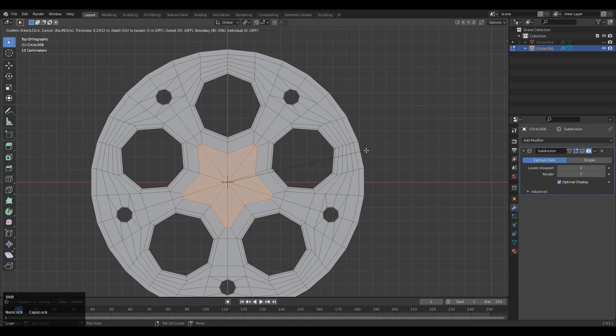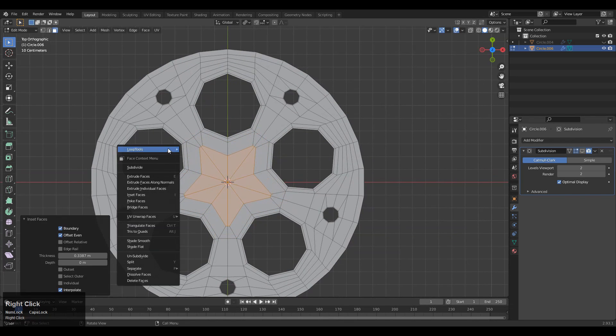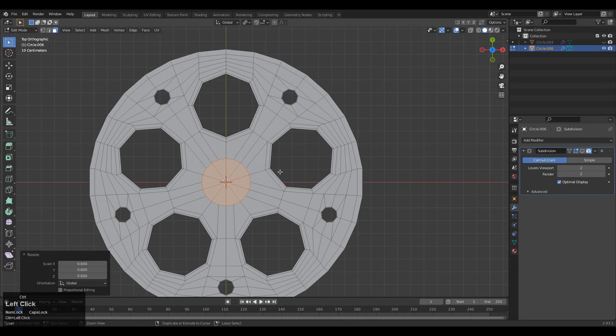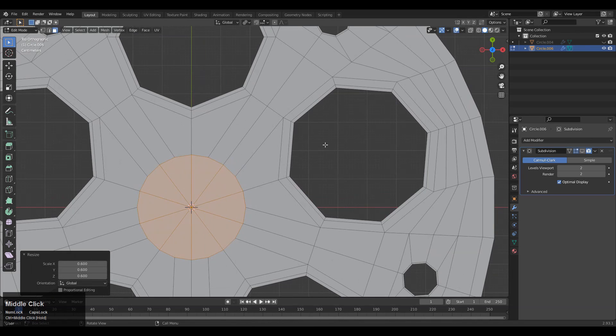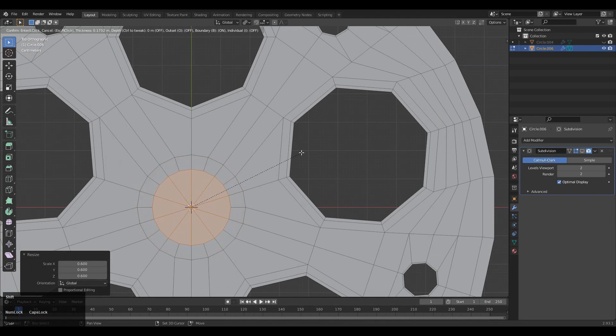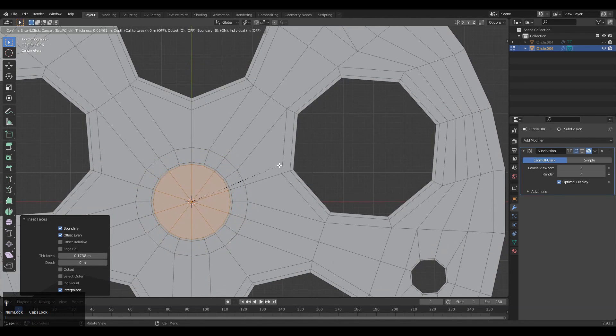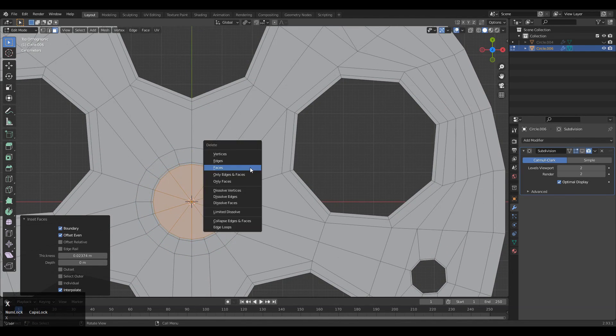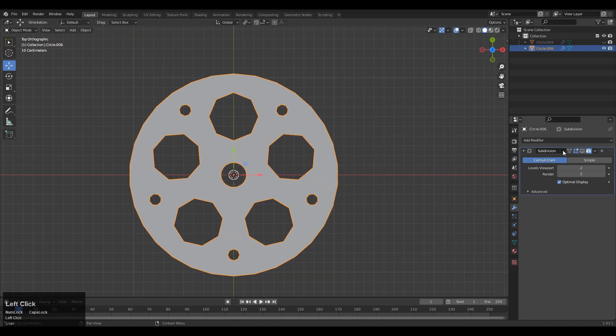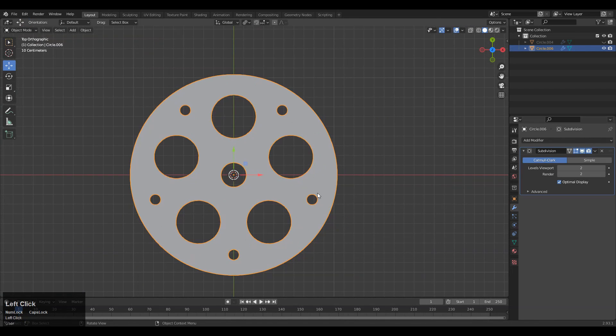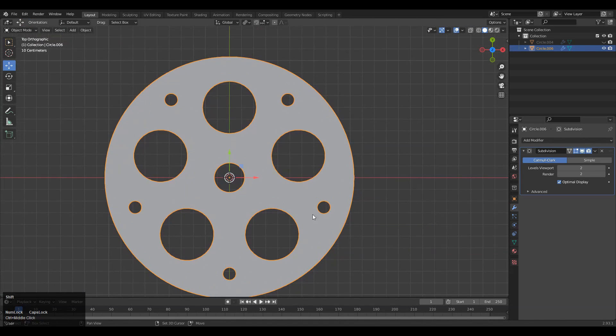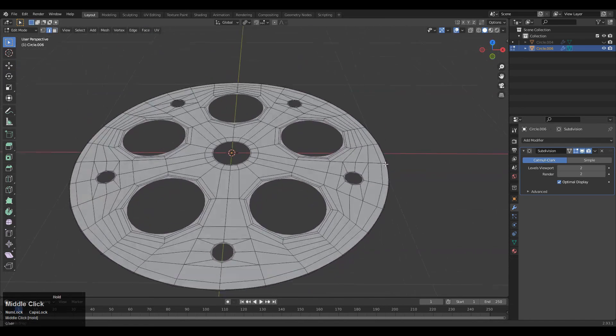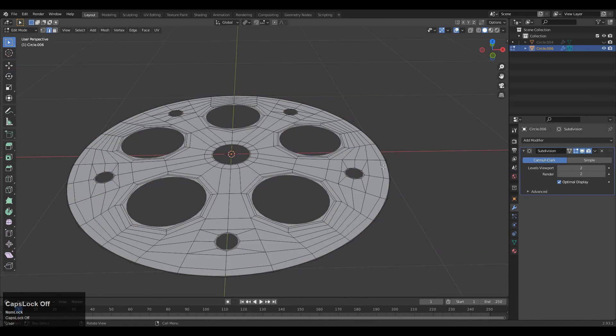Select the center face and press I for the insert operation. Use the loop tool and make a circle. Press I for insert operation one more time, and one more time. Then delete that face. You can turn on your subdivision surface modifier, and now you can see we got the right design in a 2D form.